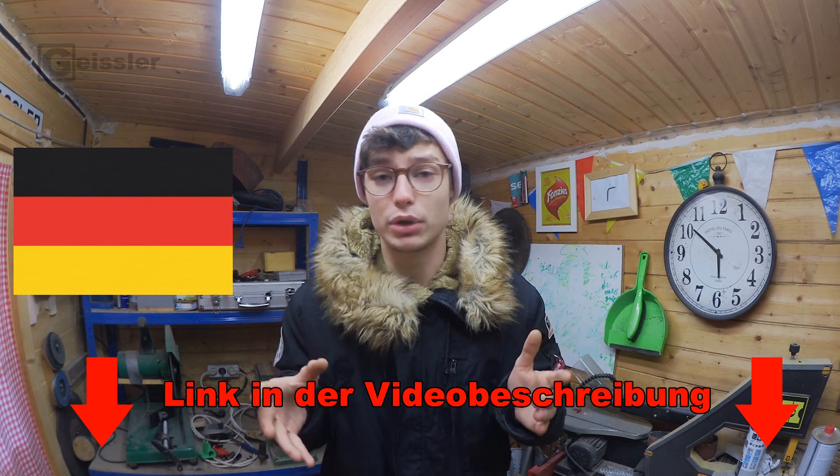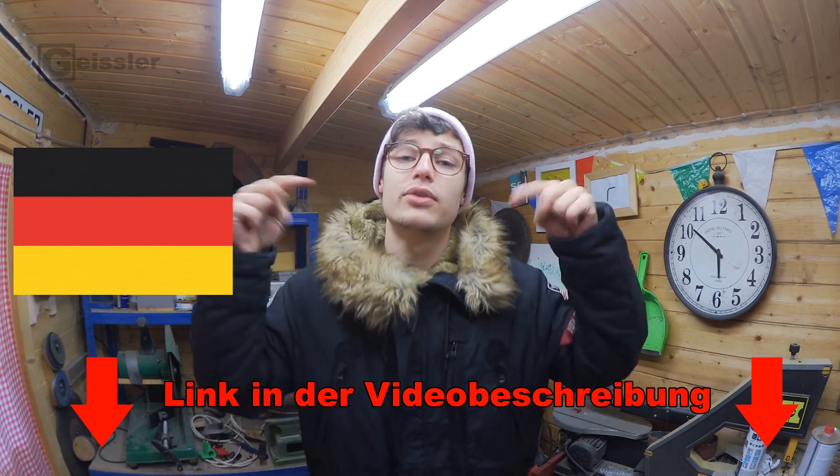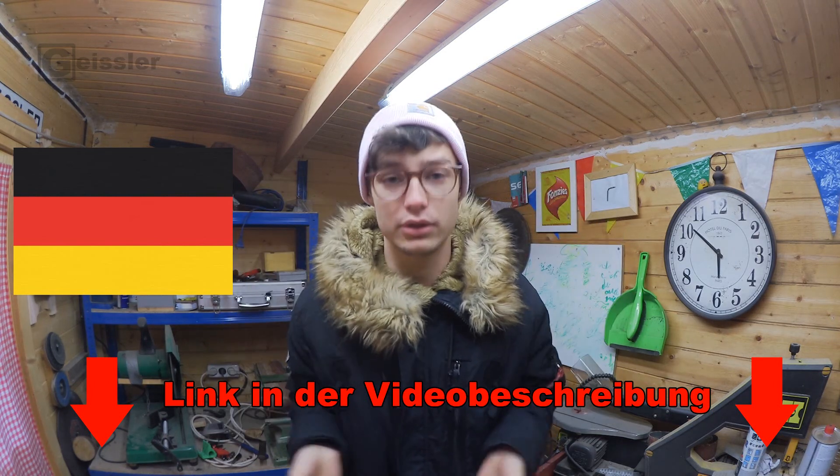If you want to see the German version of this video, click the first link in the video description. In today's video I will show you how to create your own Arduino Mega. But first of all, I would like to apologize for my English, I'm trying my best.